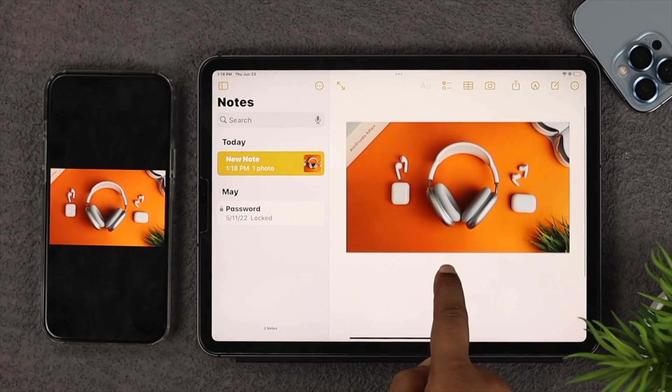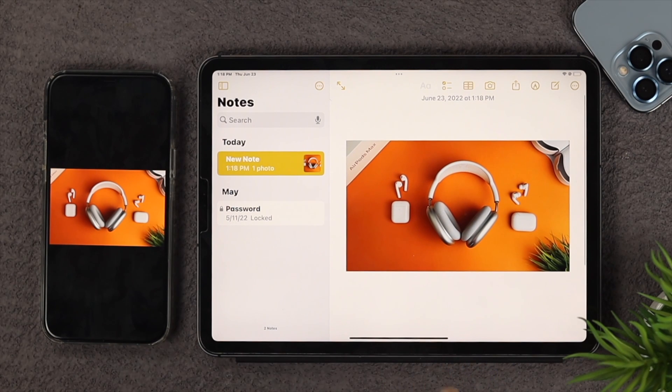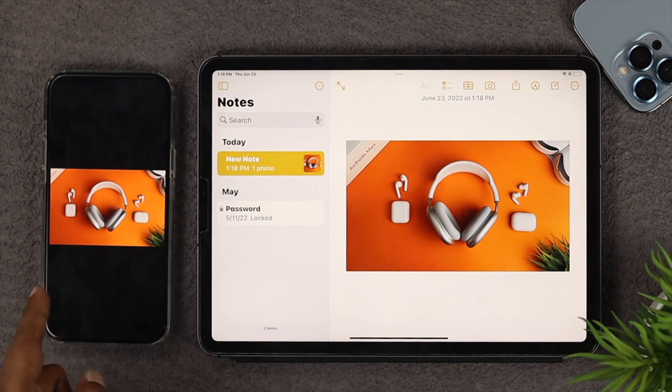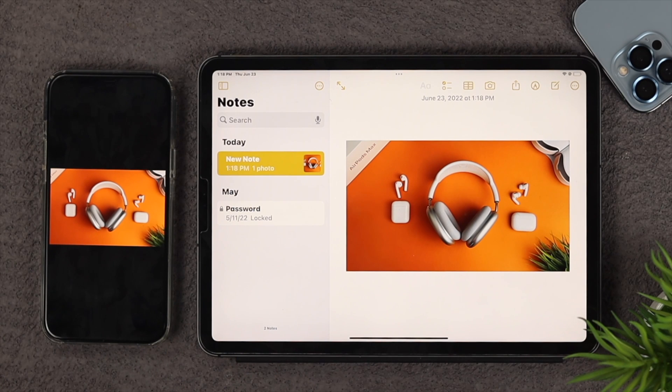After that, you'll be able to see that you've just pasted exactly the same picture directly from your iPhone to your iPad, just like that.